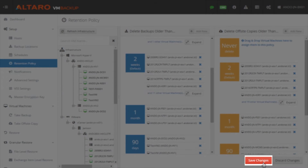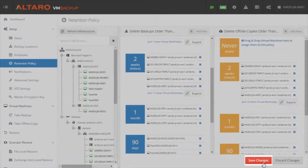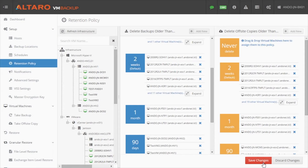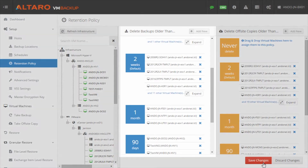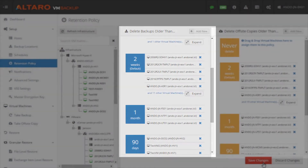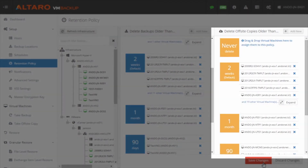Once done, click Save Changes. The same steps can be followed when creating retention policies for off-site backups as well. To answer a common question, it is possible to have different retention policies for on-premise backups and off-site backups.